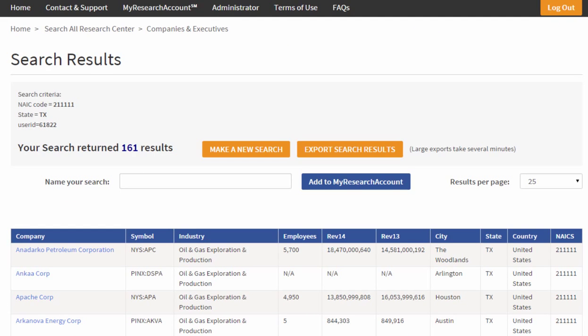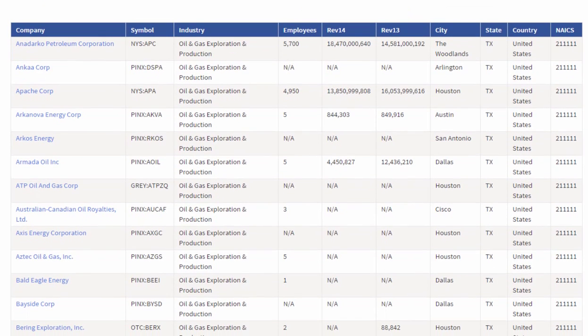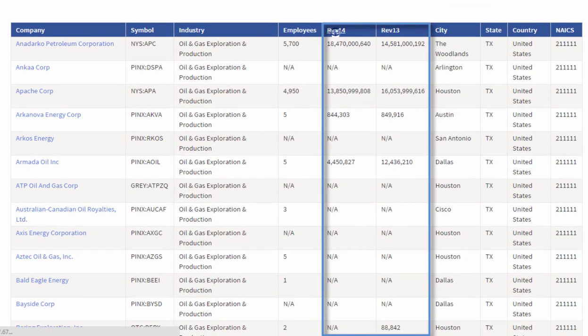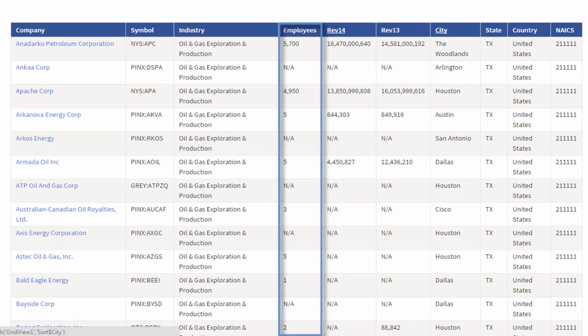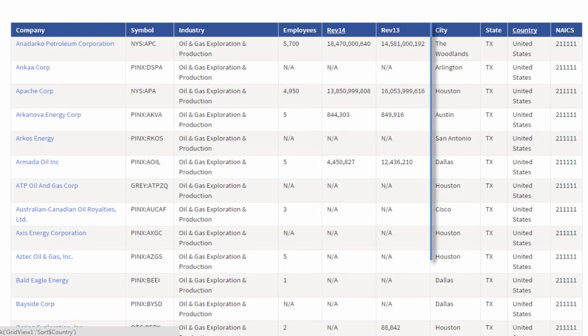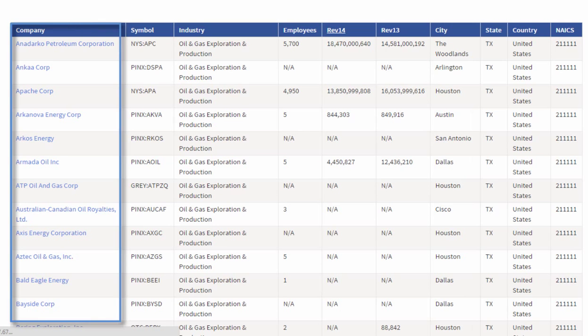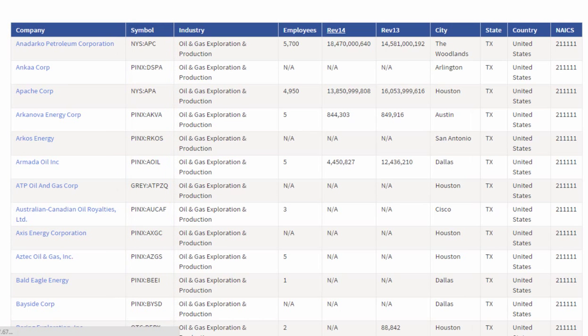Now I have a long list of my search results. Notice I can sort those search results by revenues, by employee count, by what city they're in, or by company name, or by stock symbol.